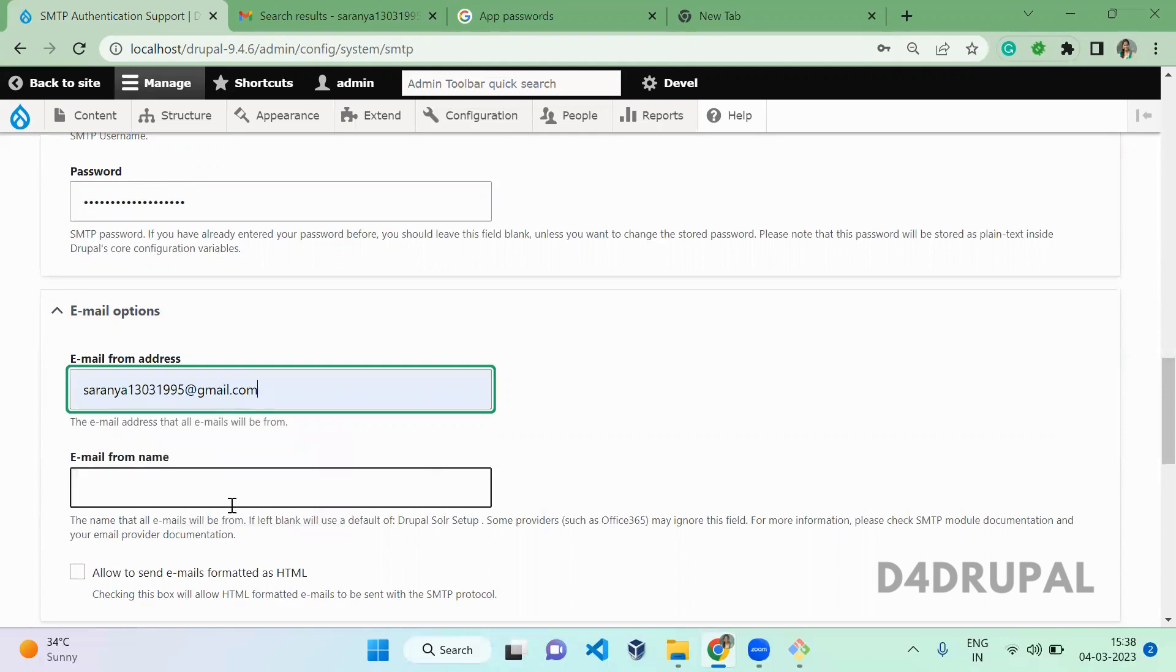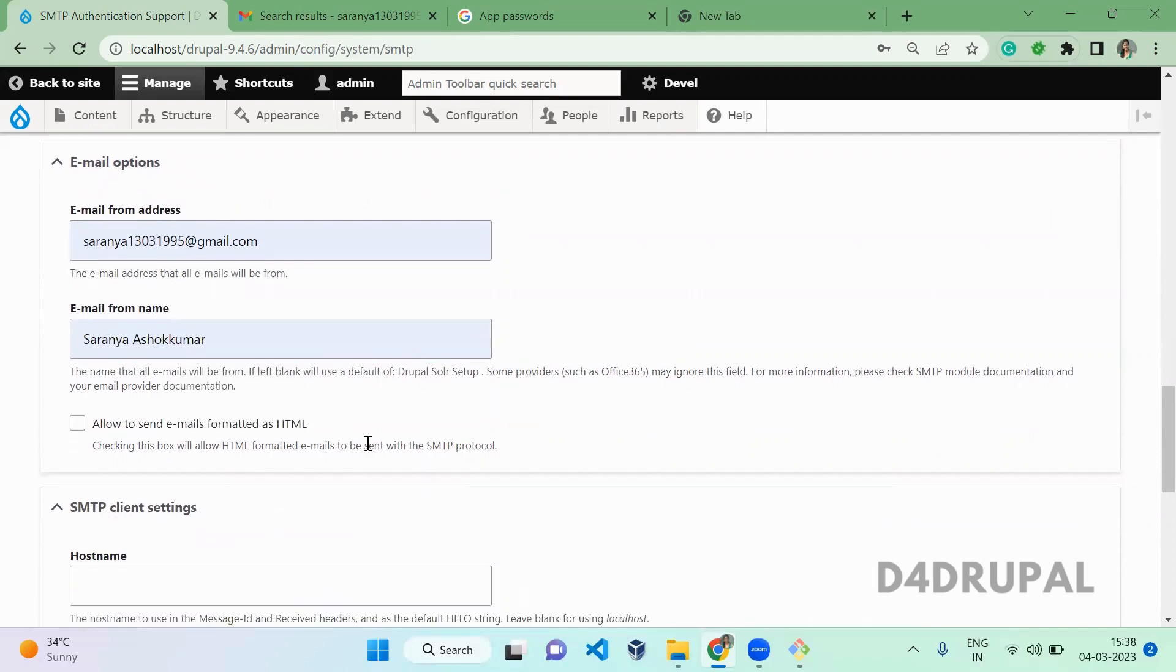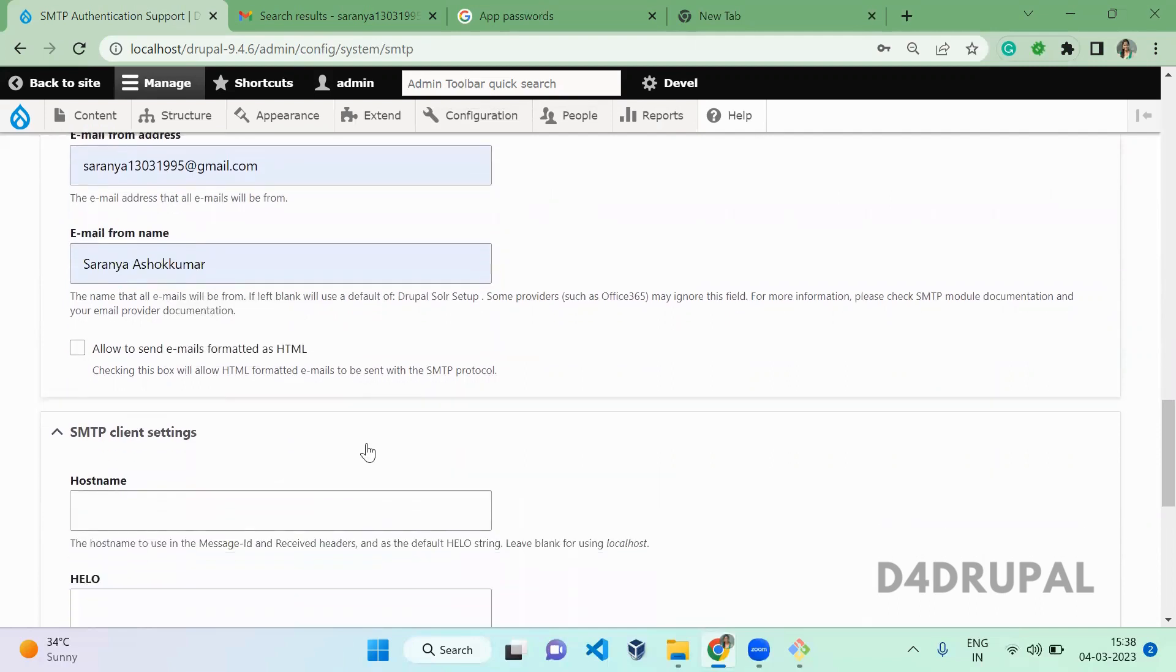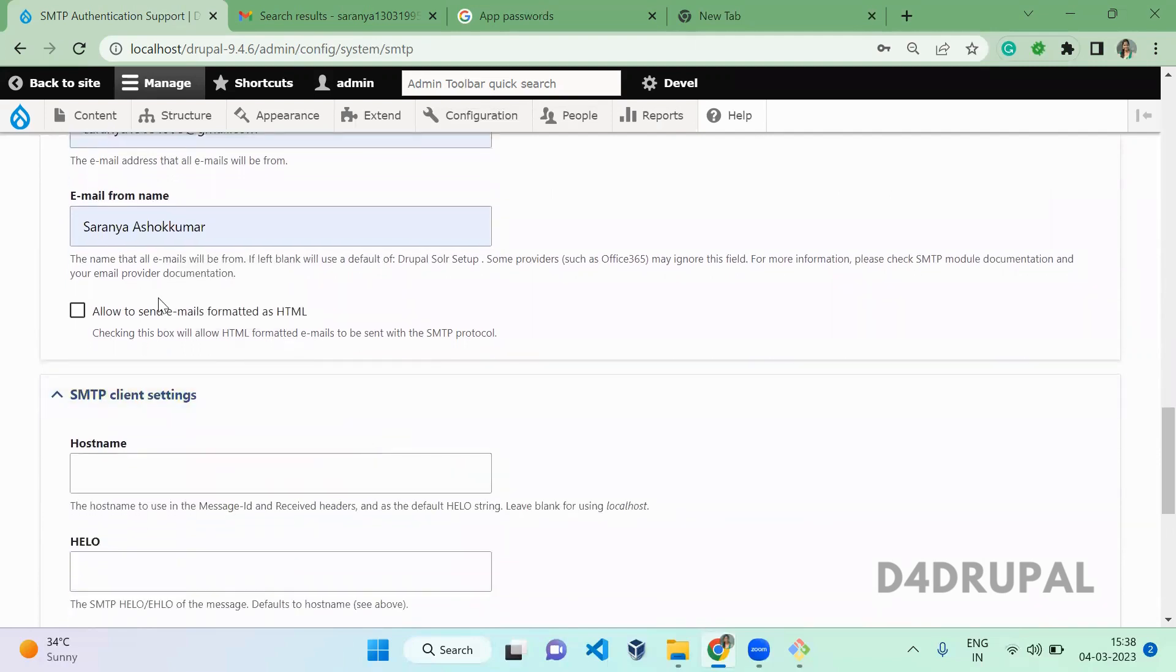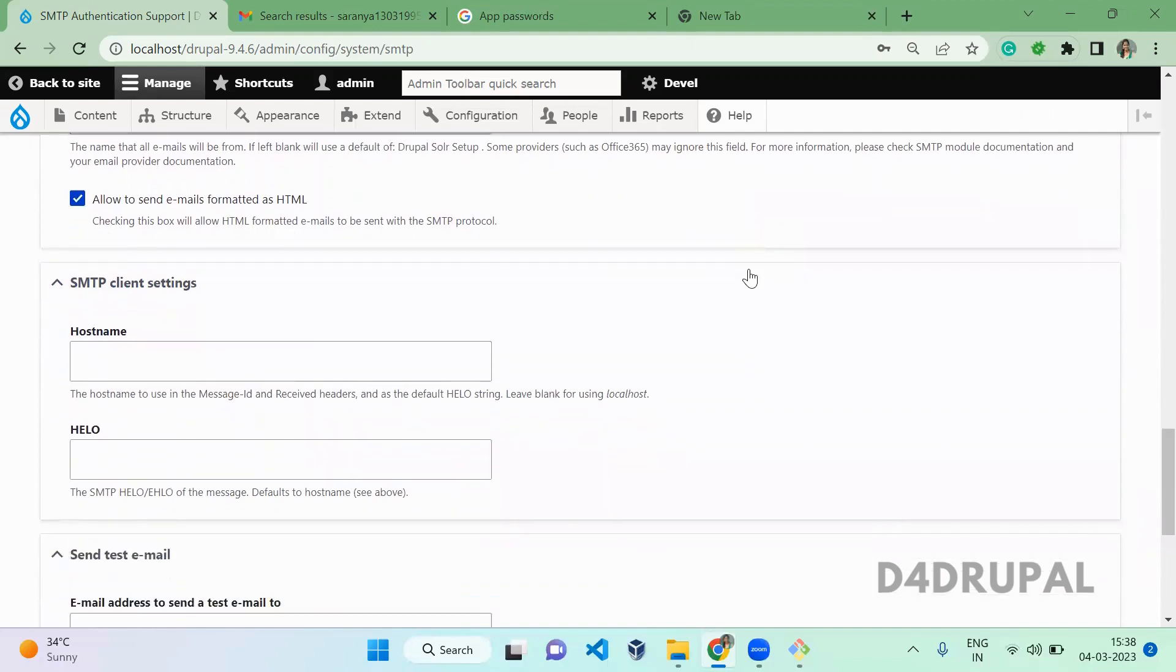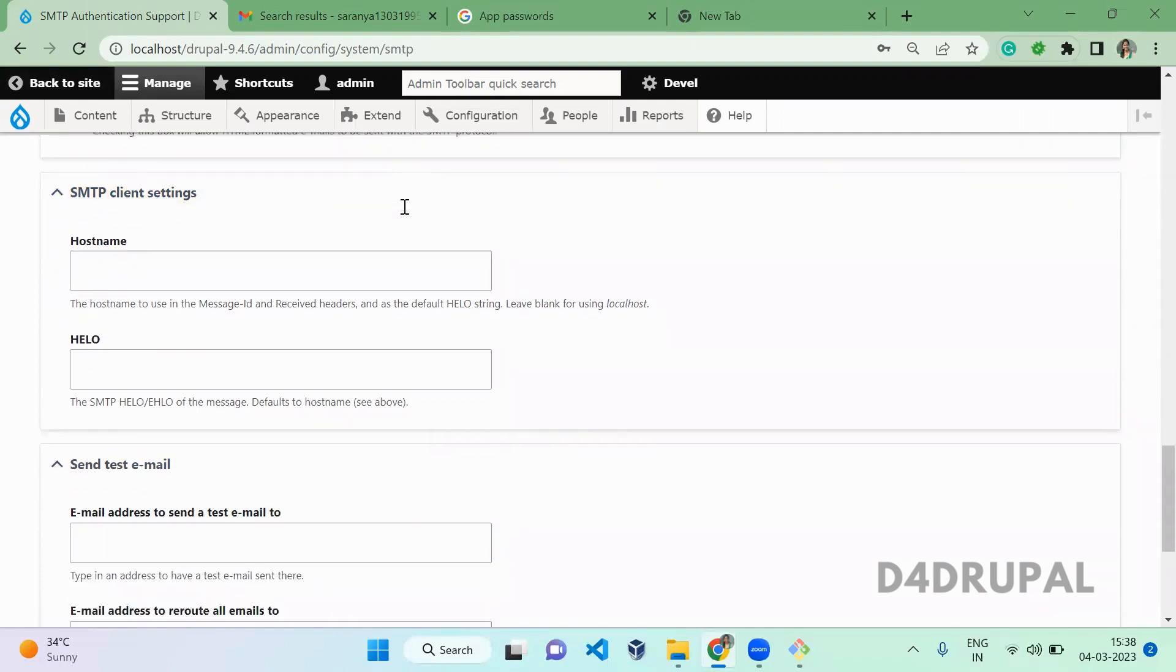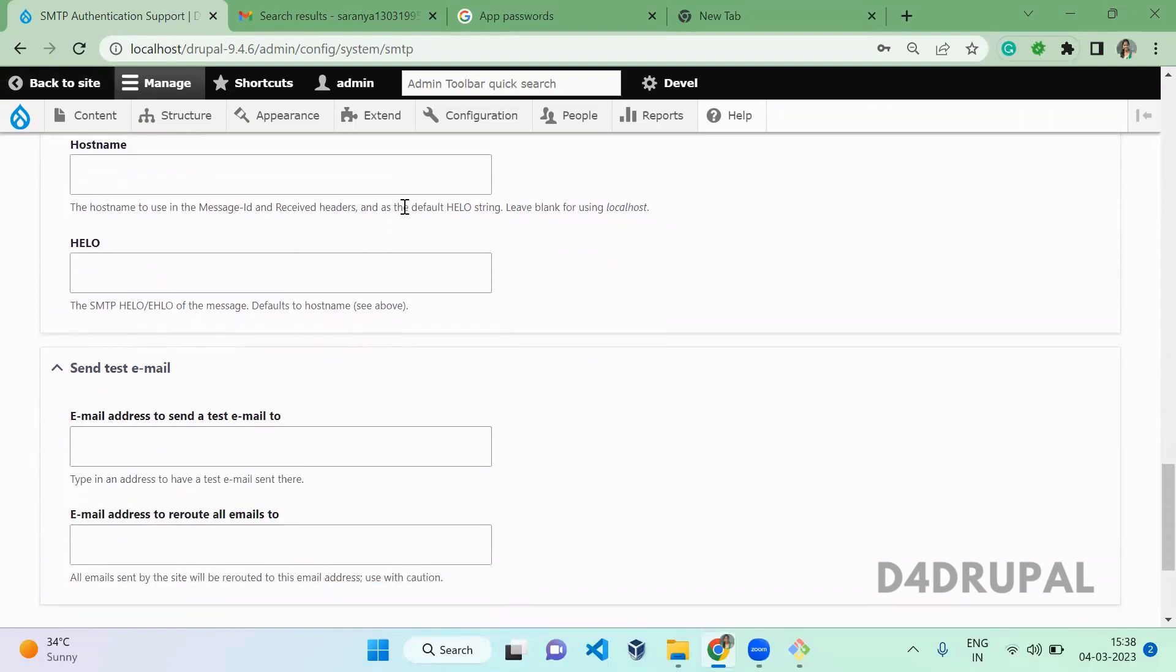I'm giving my email ID and then username you can give whatever. If you want to enable format as HTML in the inbox, you can enable it. If you have a domain, you can configure here. I'm not going to give it and I'm using localhost, so I'm not using it.